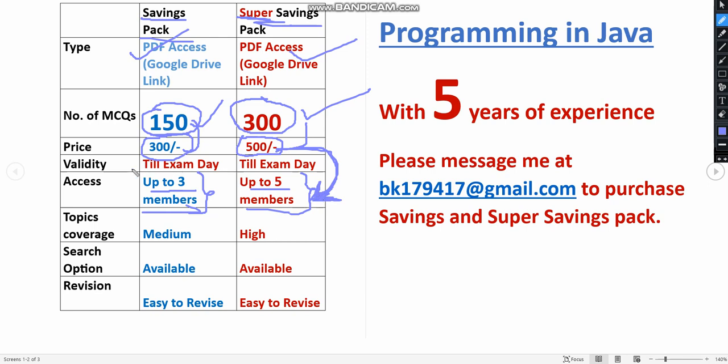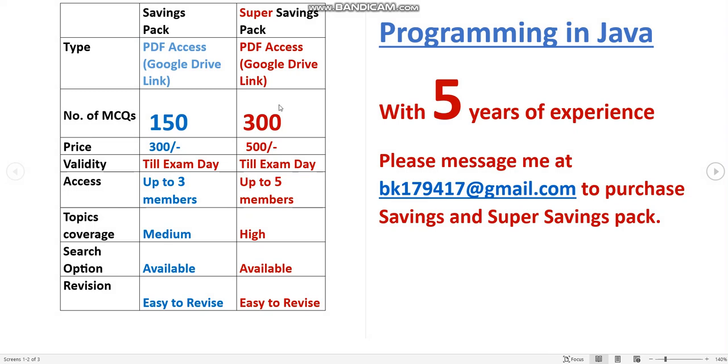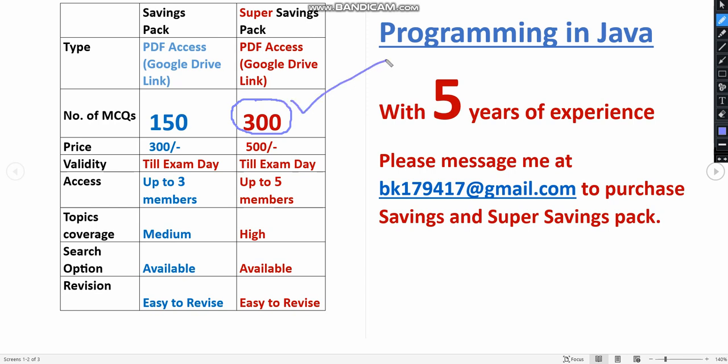Validity is till the exam day. Even if the exam date is postponed, we will increase the period also. No need to worry. It's better to take this 300 MCQs pack only because you are getting more MCQs. More MCQs means more practice, more practice leads to better grade. My suggestion personally is to make you purchase this pack because you are getting 300 MCQs for just 500 only. Till the exam day you'll get the access, up to five members can utilize this.